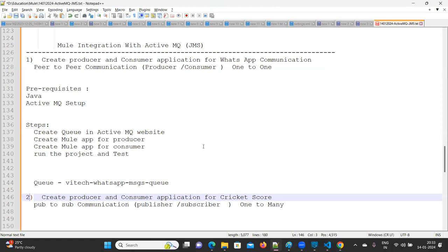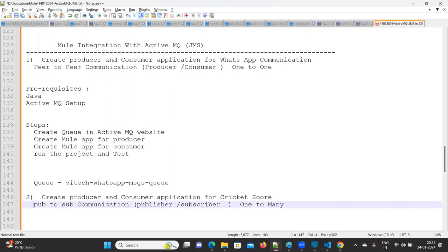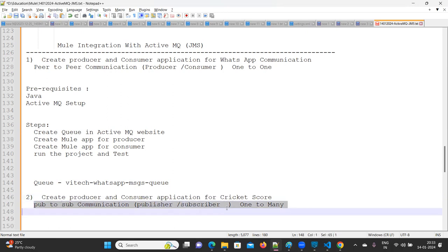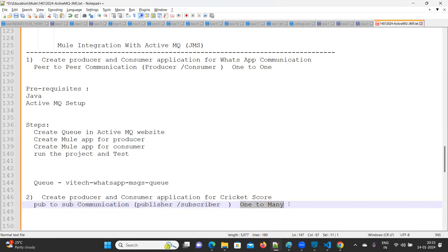Hello everyone, welcome to Vi Tech Talks. In this lecture we are going to discuss the Pillow use case. The use case is to create a producer and consumer application for tickets. We need to create a pub/sub communication — publisher and subscriber — it's a one-to-many relationship.